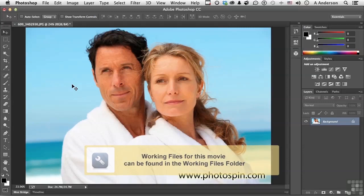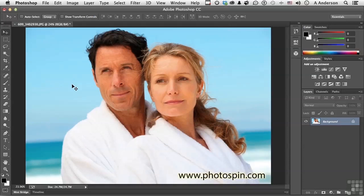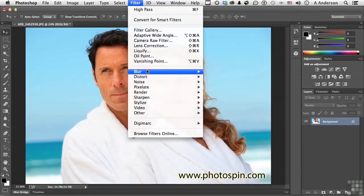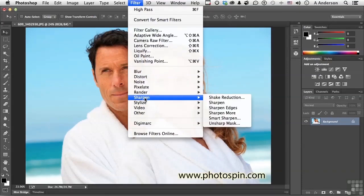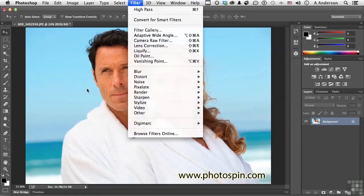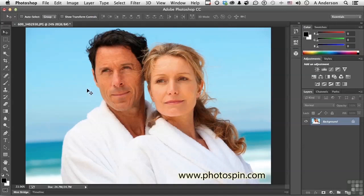Kick off this lesson by going into your working folder and opening up the document that we used in the previous lesson — good old 609_3402930.jpg. Let's talk about another filter: a variation on something called the high pass filter. If you go up to Filter > Sharpen, you can see you have a lot of sharpening filters, including a new one called Shake Reduction. One of my absolute favorite ways to sharpen an image is to use a variation of high pass. In my opinion, it is one of the best ways to sharpen an image if you're going out to print. I love the visual aspect of this particular filter, but it wasn't designed primarily for sharpening.